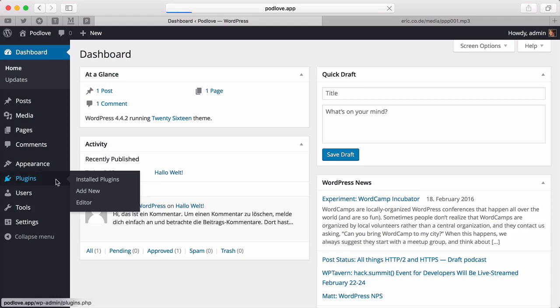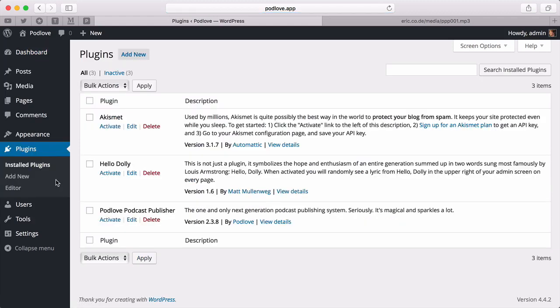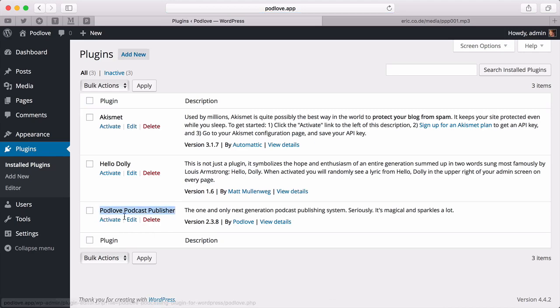All I changed was plugins. I already installed the Podlove Publisher plugin, and now I will activate it.